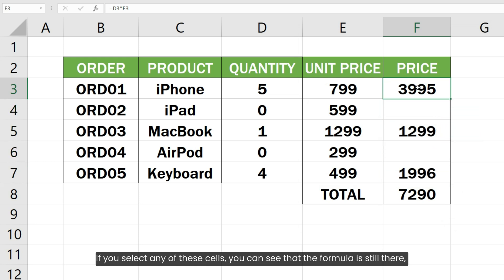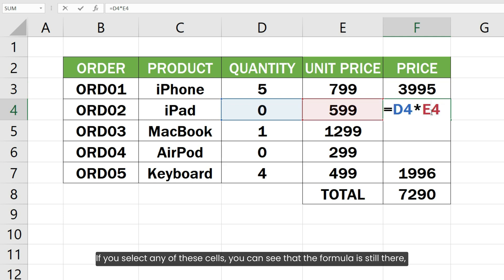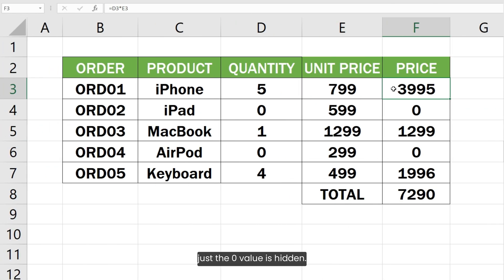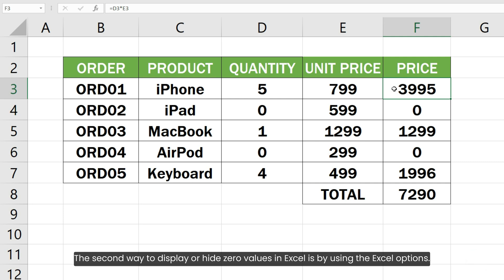If you select any of these cells, you can see that the formula is still there; just the zero value is hidden. The second way to display or hide zero values in Excel is by using the Excel options.